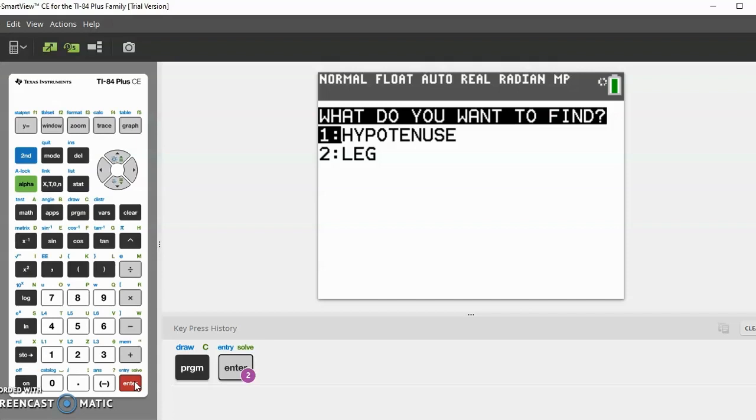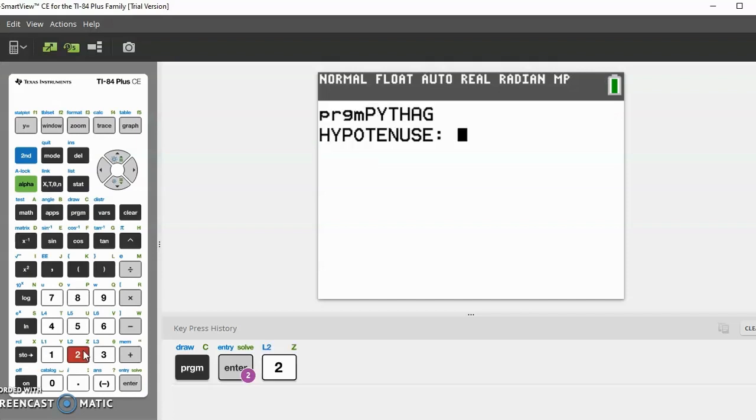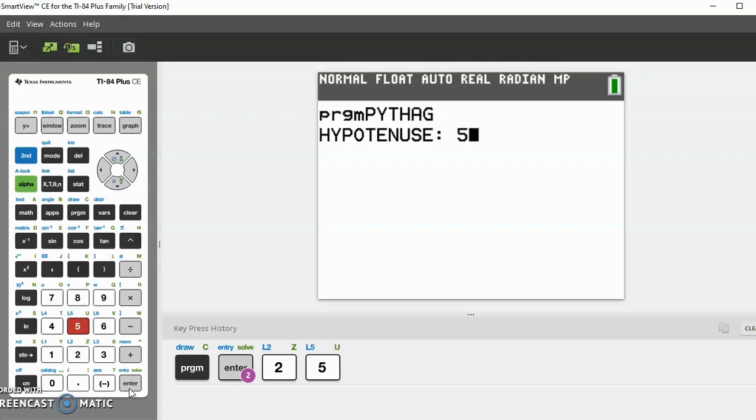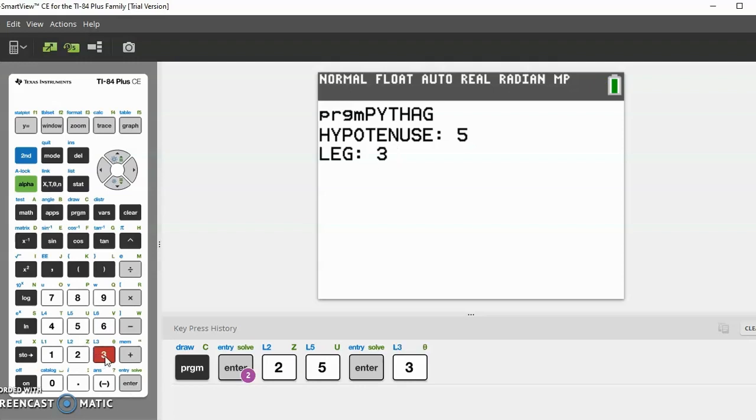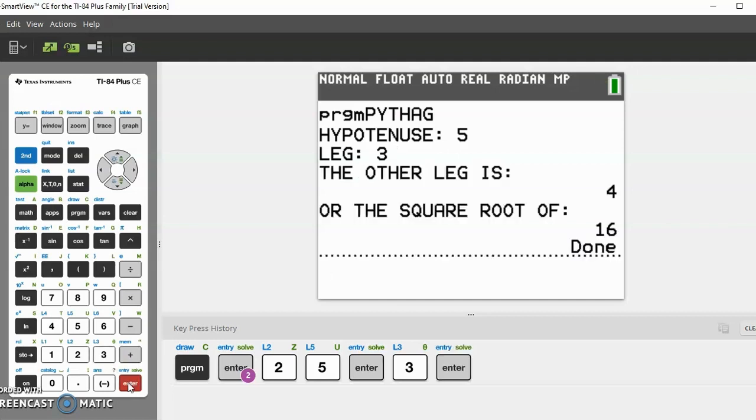Right now I want to solve for the leg, so let's go to leg. Let's take a right triangle such as the 3-4-5 right triangle where the legs are 3 and 4 and the hypotenuse is 5. So let's enter the hypotenuse is 5, then let's enter the leg is 3, and the answer should be the other leg is 4.